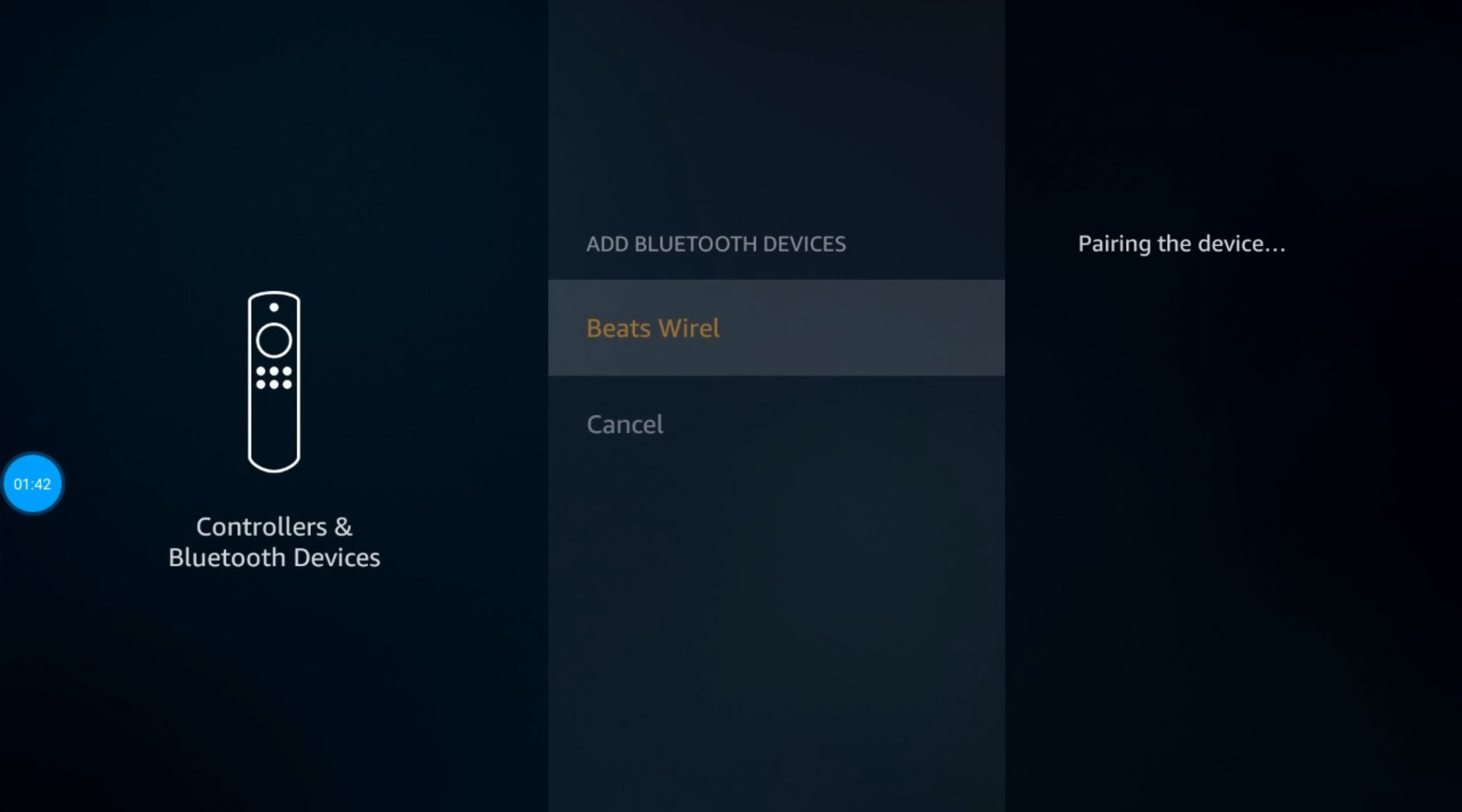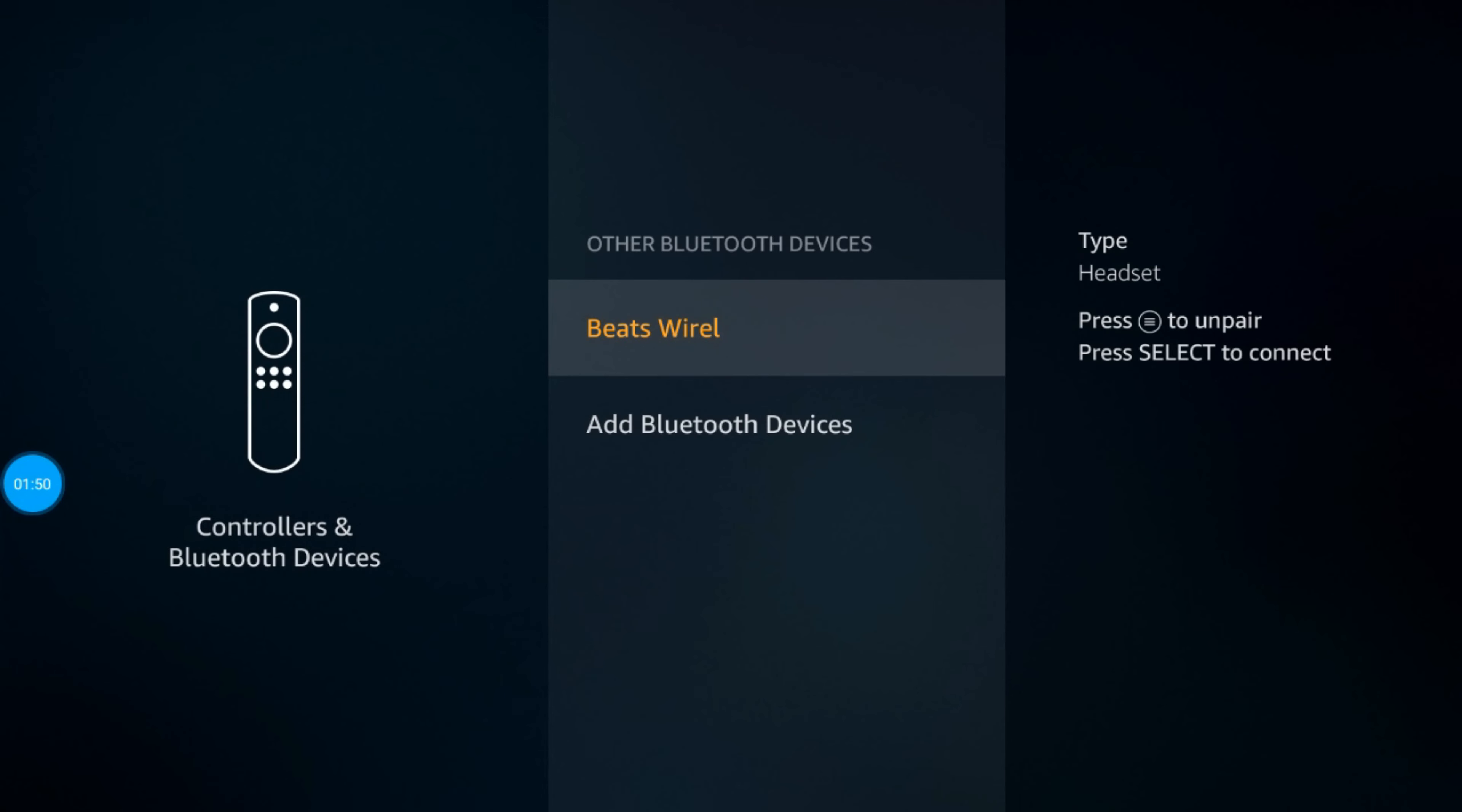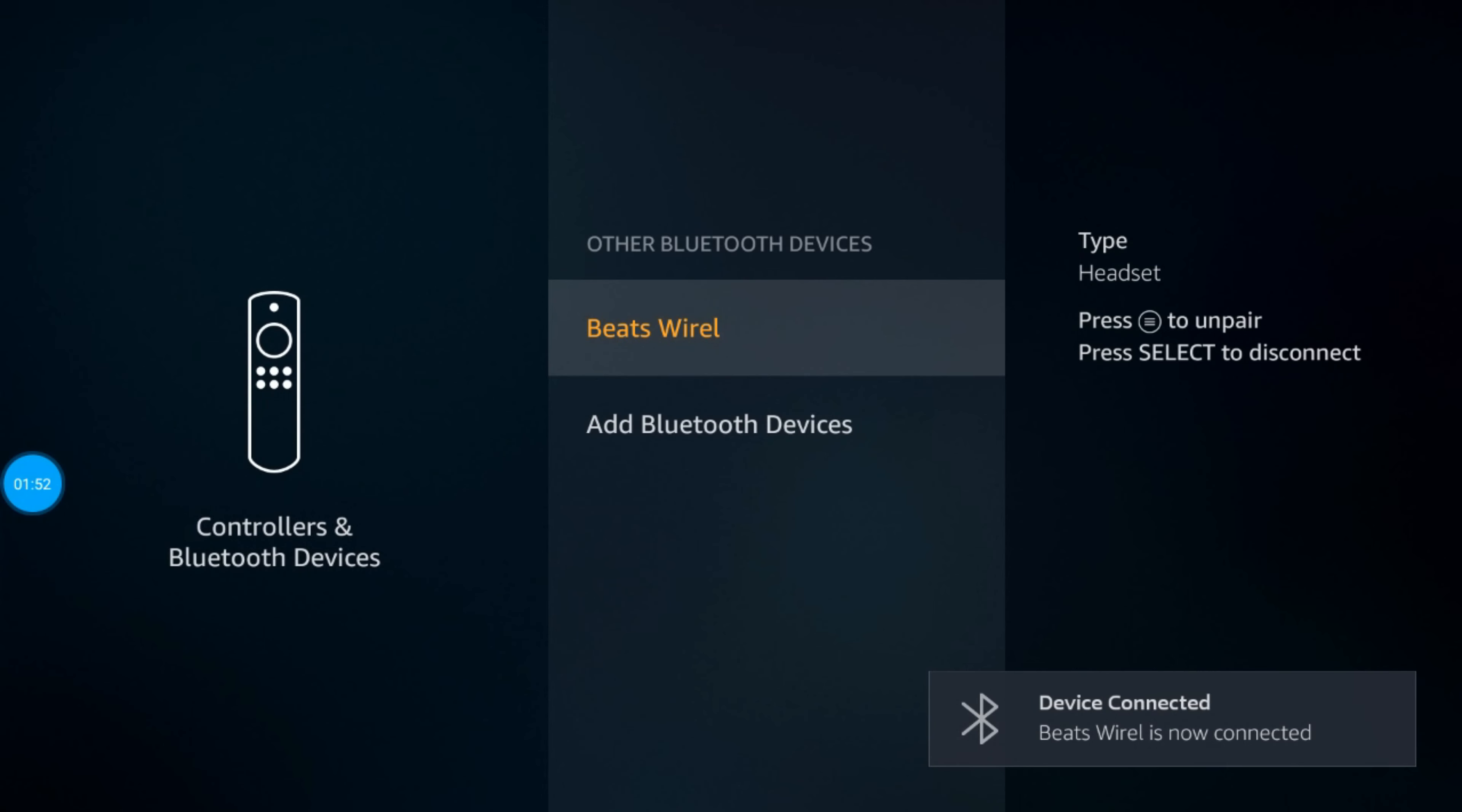It takes about 30 seconds to pair. My headset is now blinking, notifying me that it connected, and you should get that prompt at the bottom that says device connected.